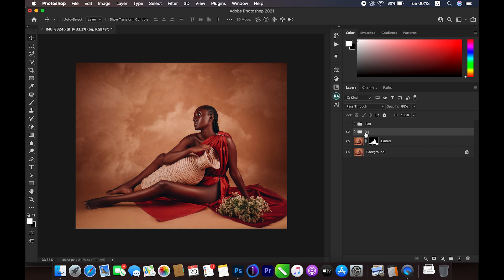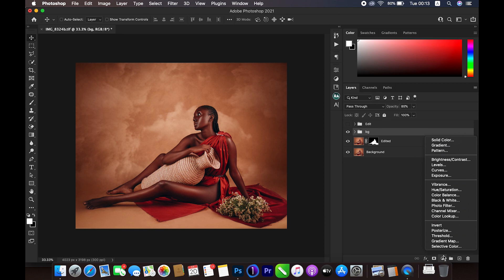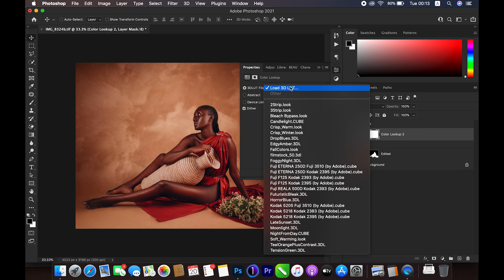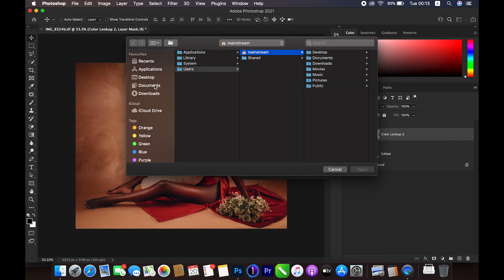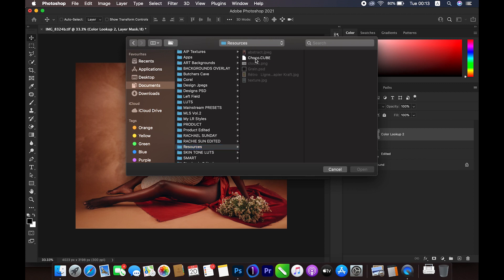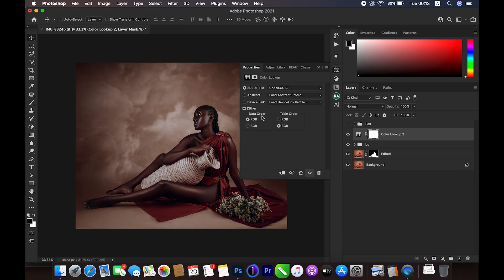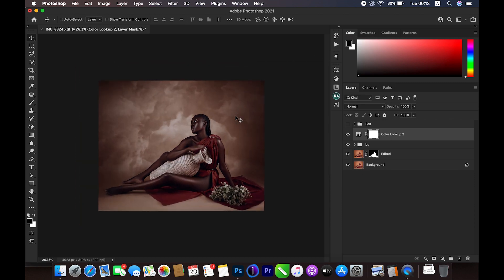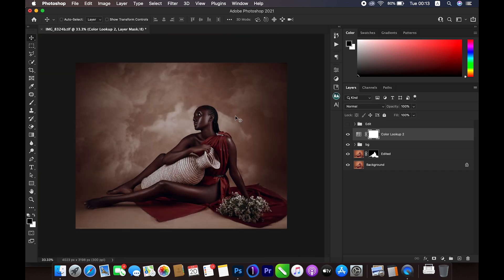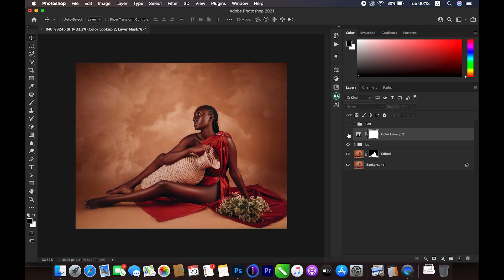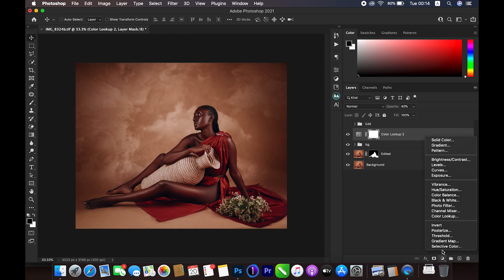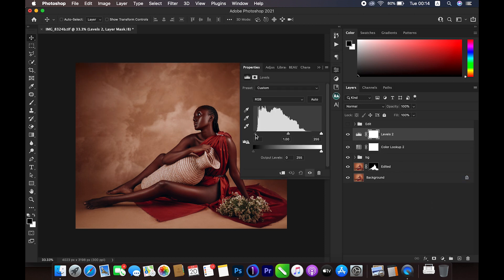Next, I'll bring up a Color Lookup adjustment layer to work on the skin. I'll go to the Adjustment panel, click Color Lookup, select Load 3D LUT, and navigate to my resources folder where I have my custom 'choco' LUT that I created. The look is great but a little dark, so I'll reduce the opacity to about 40 percent. Then I'll add a Levels adjustment and pull the shadows input to about 5 and the highlights down to about 230.